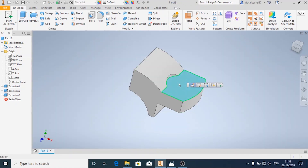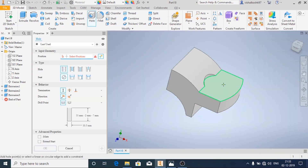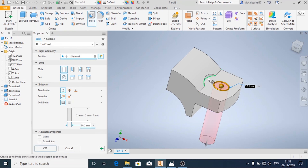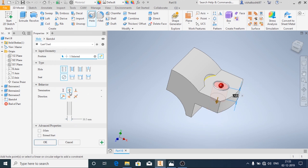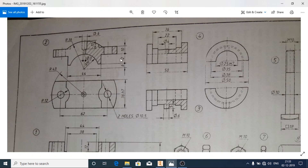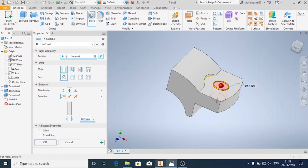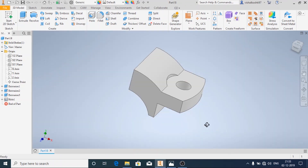Now we will make the hole on this surface using the hole option. Click on hole and we are going to make it concentric with this arc. The termination is through all and the diameter of the hole is 10.5 mm. Then click OK.